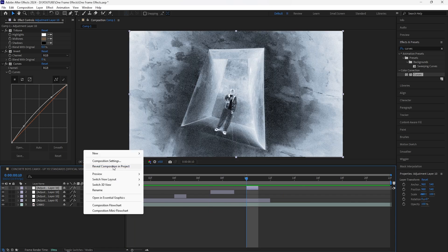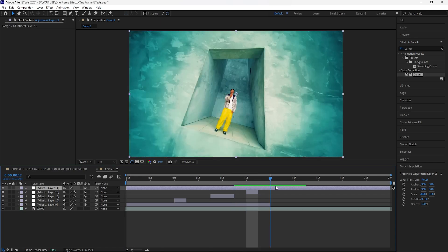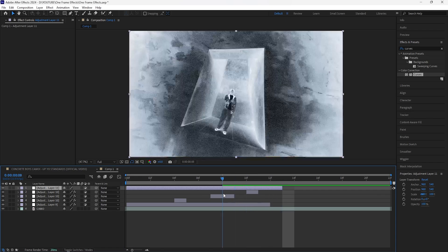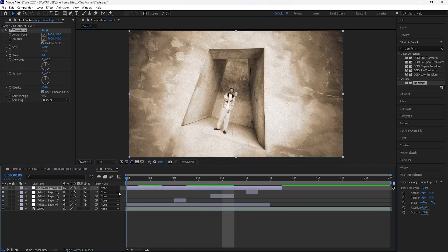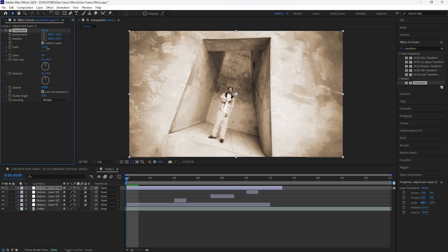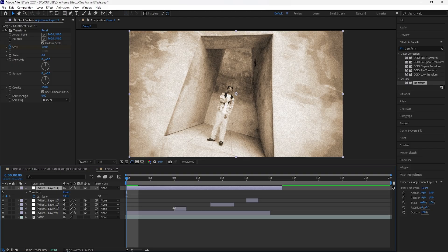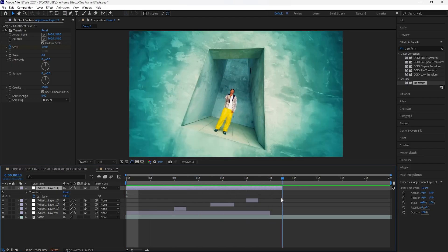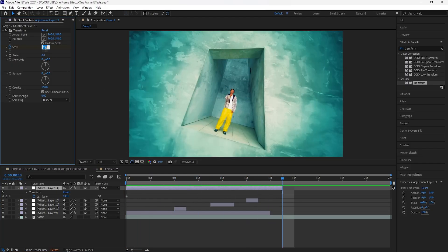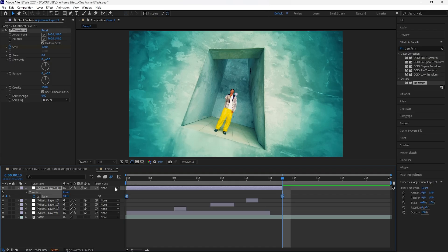Next, create a new adjustment layer and make it 13 frames. For this one we're going to create a zoom animation, so add a Transform effect. Go to the beginning of the layer — I want to zoom out, so increase the scale to 130 and keyframe that at the start. Go towards the end and keyframe the scale back to 100. Easy ease both keyframes and turn on motion blur.